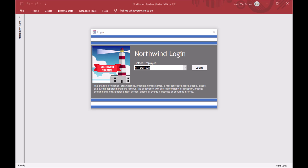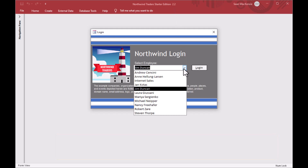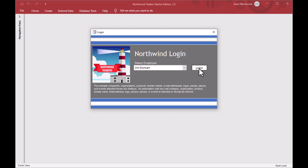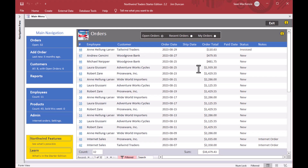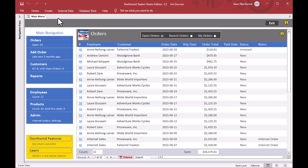First, a big thanks to the team at Microsoft who created this revamped Northwind Traders database. I'm using the Starter Edition right now — you can download this. I showed this in a previous video and it is super cool. If I open the navigation pane on the left, there are lots of shortcuts to different objects and things like that. It opens to an orders form, and that's what we'll be using today.